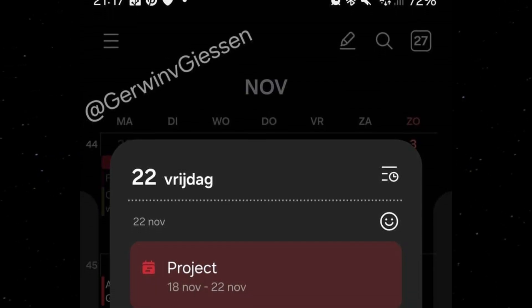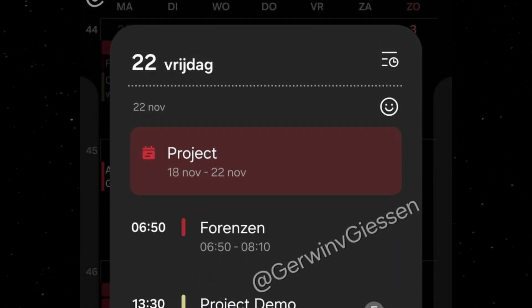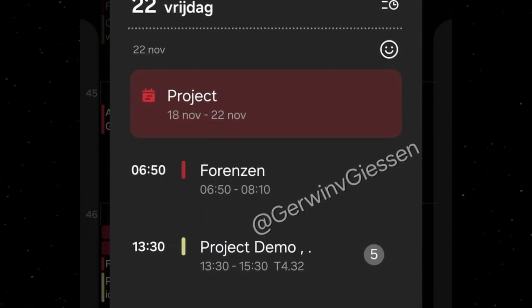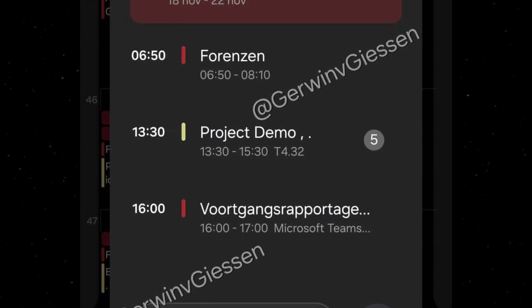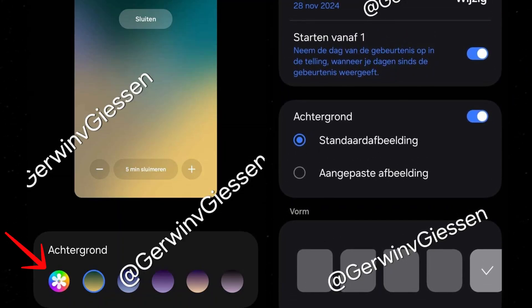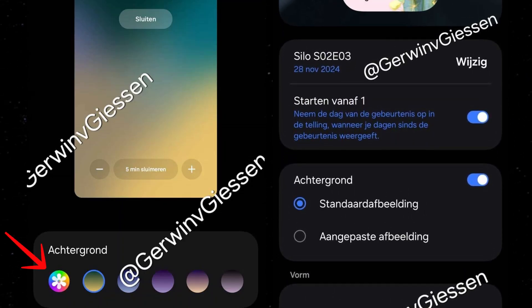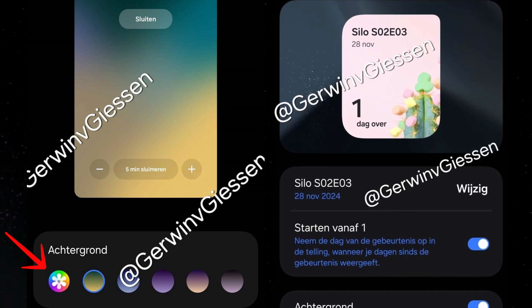The Calendar app features the most noticeable updates, such as new widgets that allow users to customize widget backgrounds and shapes. Samsung has also introduced additional color options for full-screen alarms and event reminders.